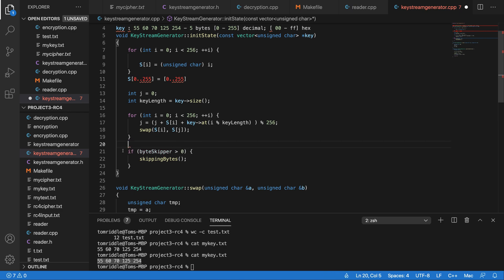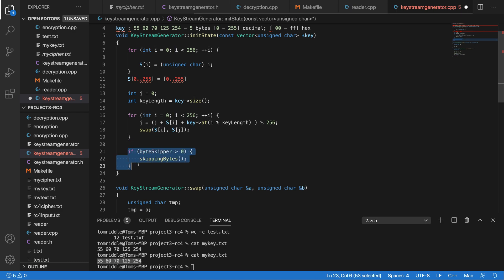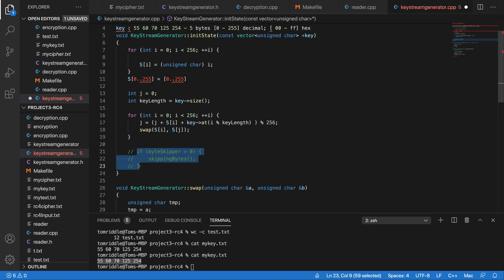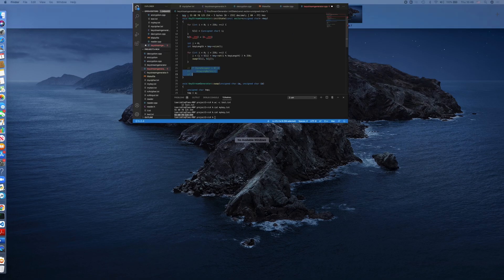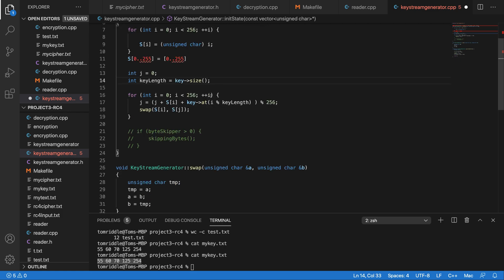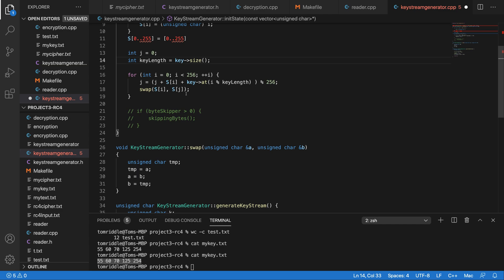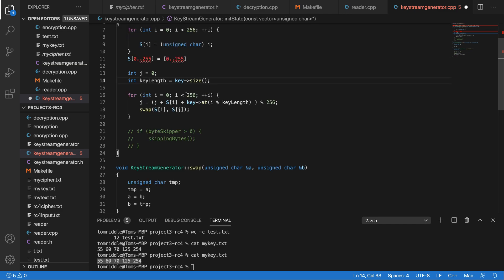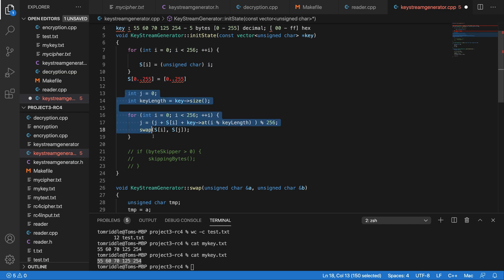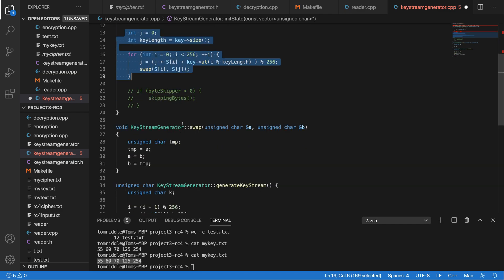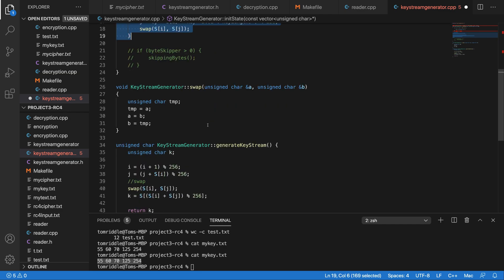Here I have a byte skipper that I will come back later and explain. The next step after you initialize the S array and swap the values is the algorithm to generate the key that you need for your encryption.